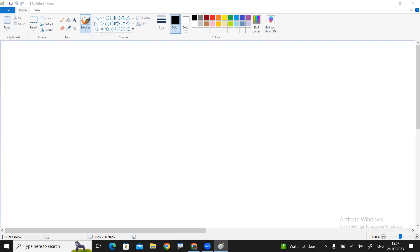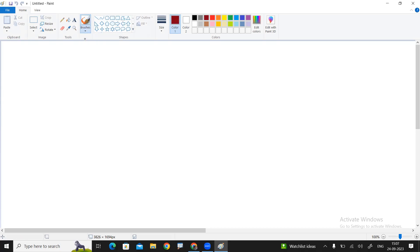So in this video, I'm going to explain about introduction to IOStreams concept. Java IOStreams. So first of all, let me explain what is a stream.